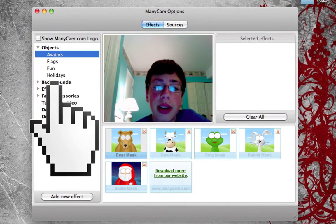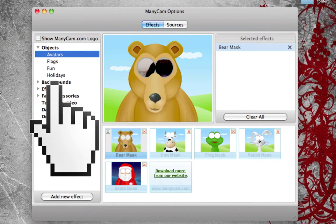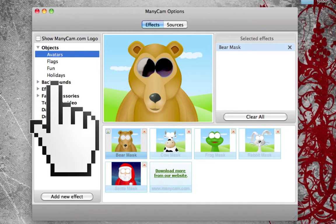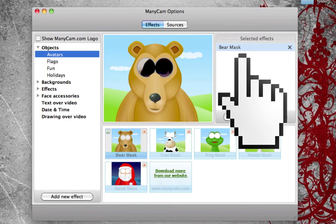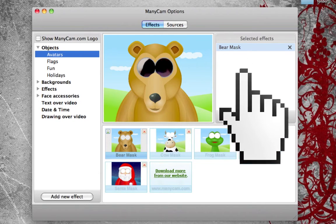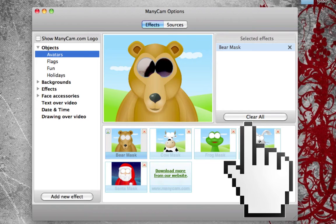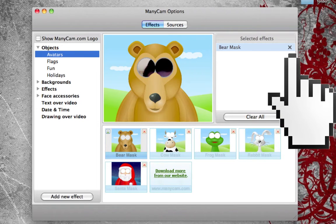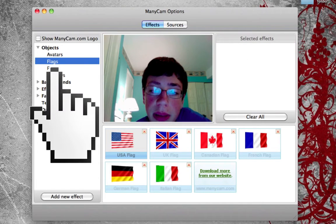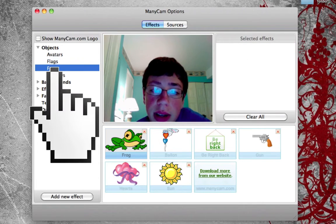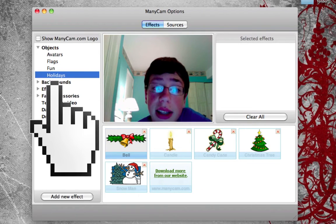In the objects window, we have things for avatars where you can add them in. If I click on the bear mask, it'll bring up the bear mask — I'll try to align my face with that. Over in the selected effects area, you can see the effects layered. You can click the clear all button to clear them, or cancel by clicking the X. We also have options for flags, fun, and holidays.